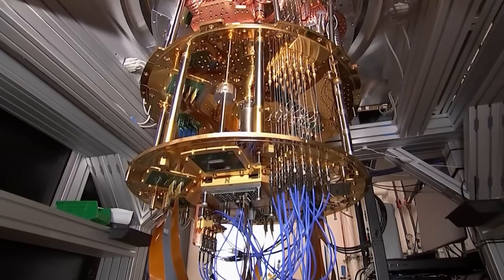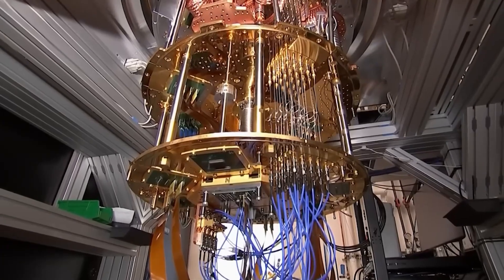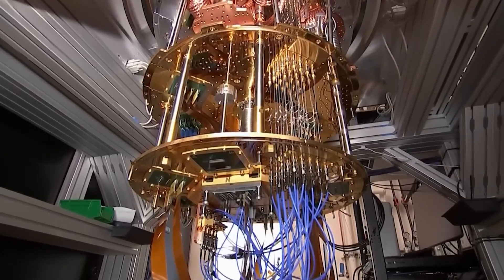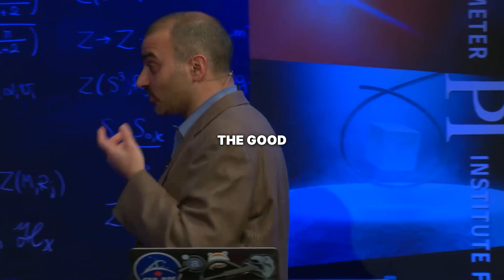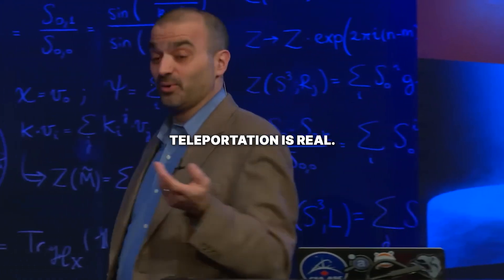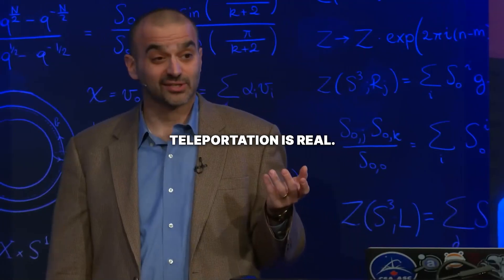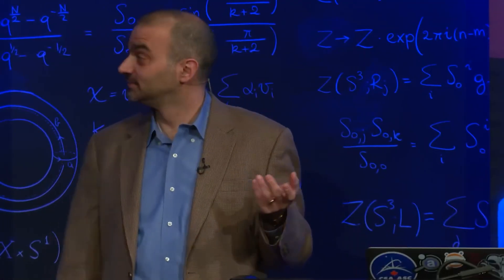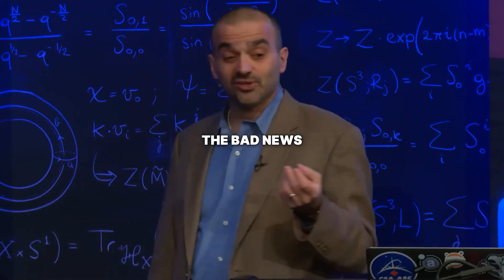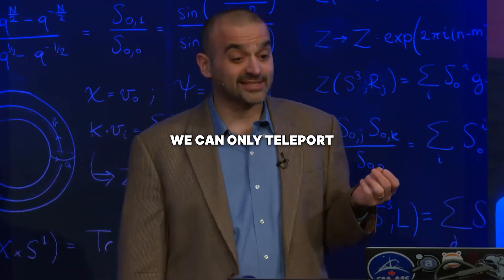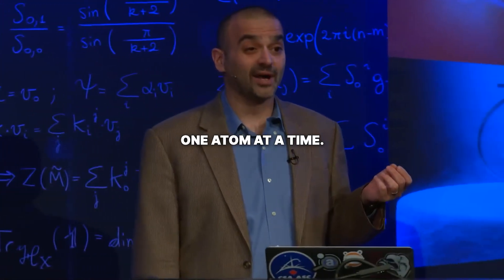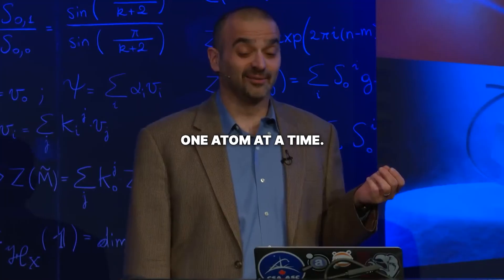So what exactly happened in that lab? Let's break it down. During what was supposed to be a standard quantum teleportation test, something went sideways. The good news is that teleportation is real. The bad news is at the moment, we can only teleport one atom at a time.